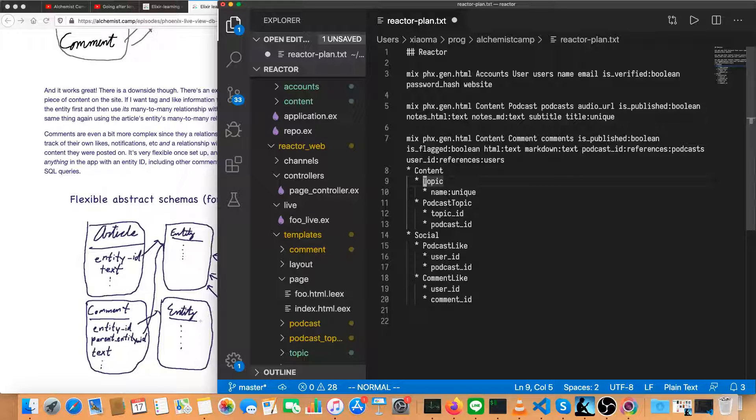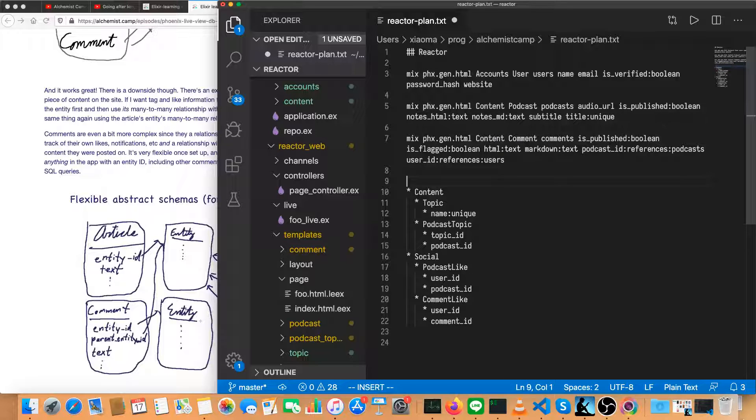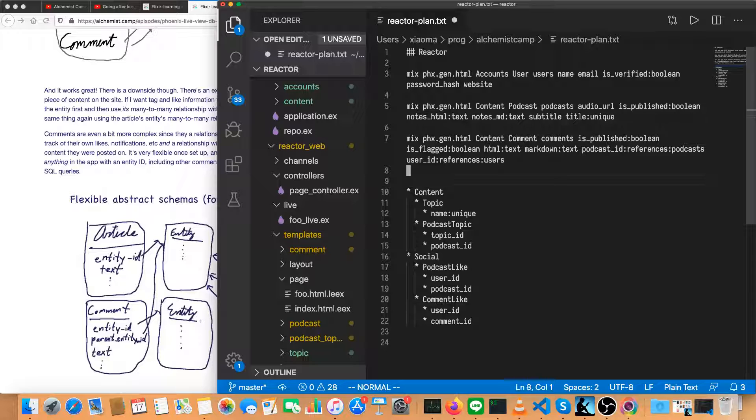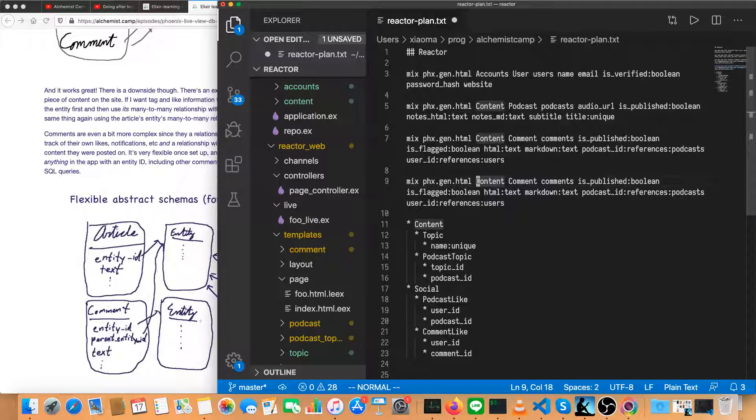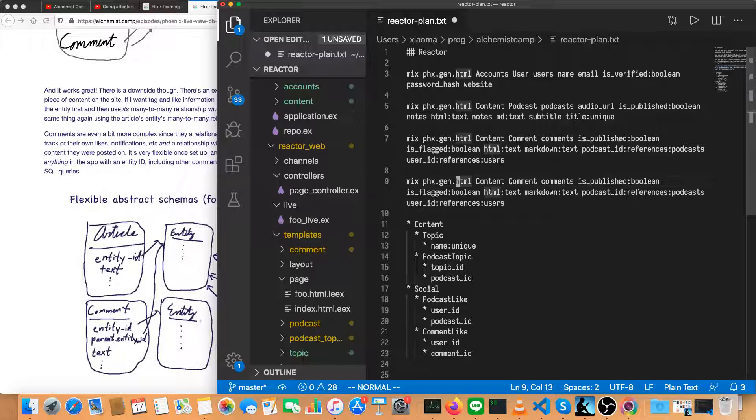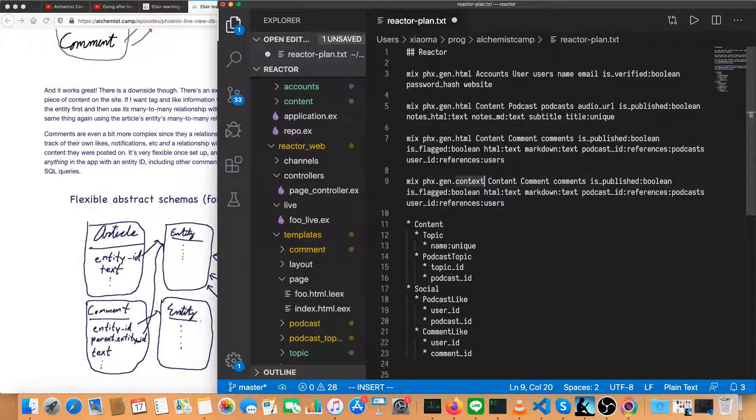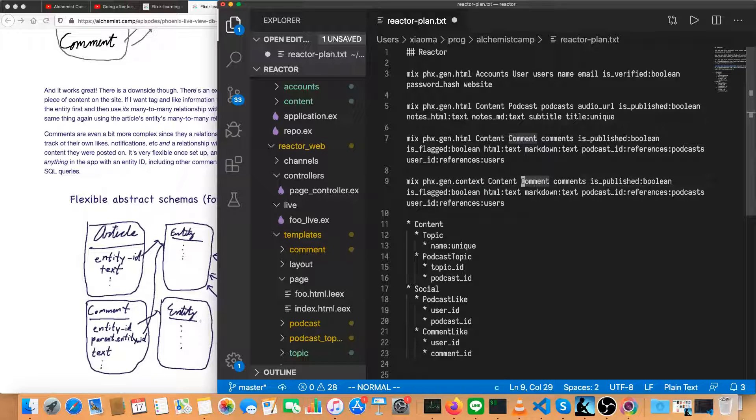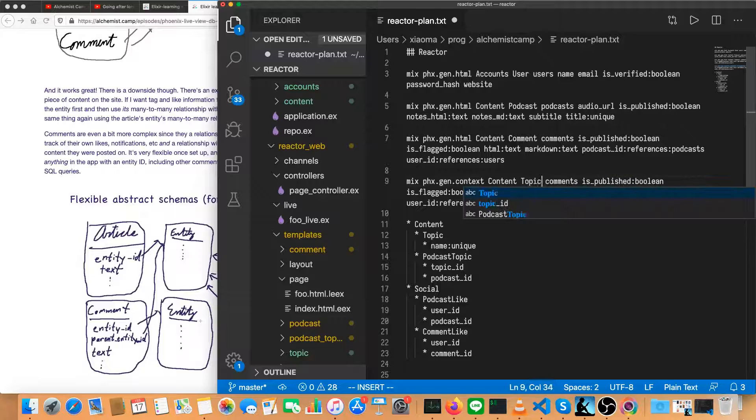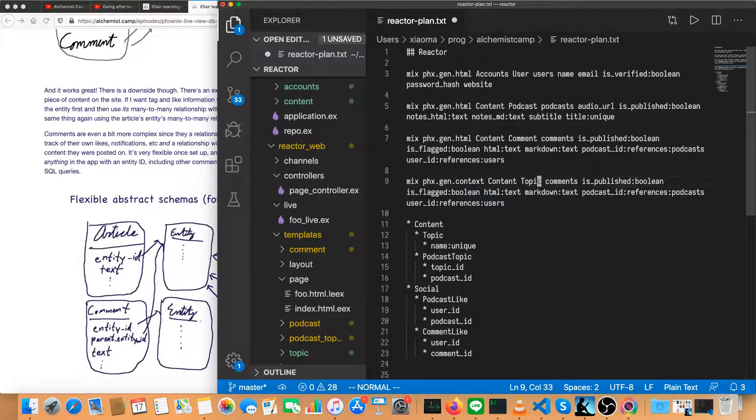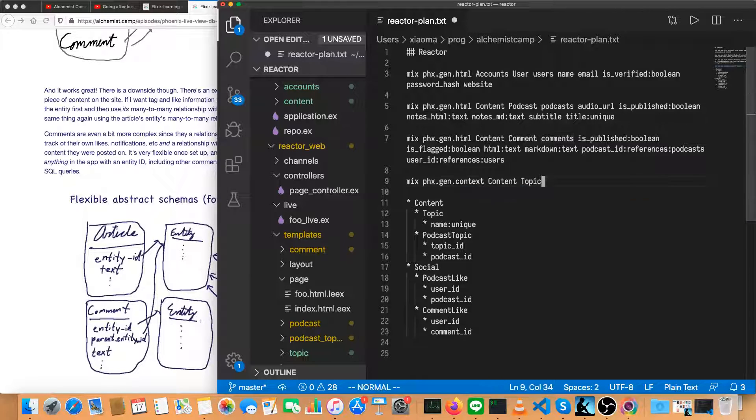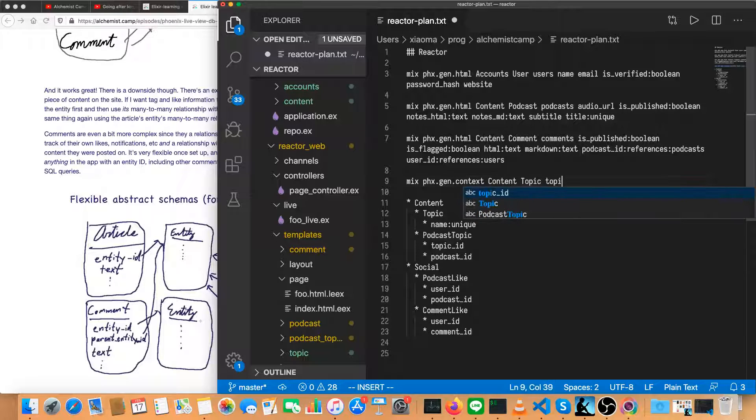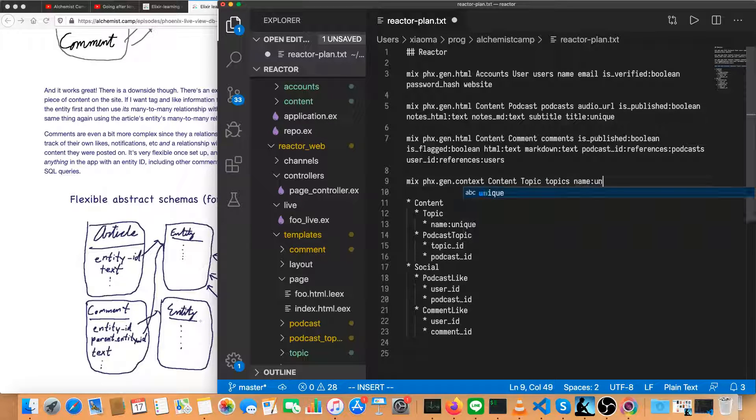Next is topic. And that's a little bit different because topics aren't really going to have any pages associated with them. The topics will show up as tags on podcasts. So we're not going to be able to copy quite as much as we could previously. It's not going to be HTML, we're going to be generating context only. So context, and it's still going to be in content. Topics have a name, which is unique. It's a string, so you don't have to specify that.